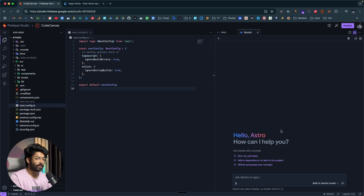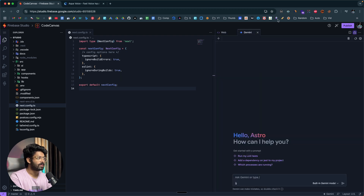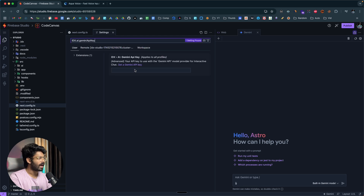If you want to view a preview of the code, click the web option and you'll see the live preview. Moving to the Gemini tab, you can give instructions and make changes. But to use Gemini 2.5 Pro you need a few more steps. You'll find a dropdown menu that says 'Built-in Gemini model' — clicking it shows options like Gemini 2.5 Pro Preview 0325 or 2.0 Preview Experimental. Selecting Gemini 2.5 Pro Preview requires you to enter your Gemini API key.